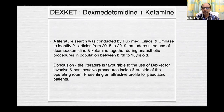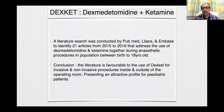Now coming to the most magical combination of dexmedetomidine and ketamine. A literature search conducted via PubMed and other databases identified 21 articles from 2015 to 2019 addressing use of dexmedetomidine and ketamine together during anesthetic procedures in populations from birth to 18 years old. The conclusion is that the literature is favorable to the use of dexmedetomidine for invasive non-inducive procedures inside and outside the operating room, presenting an attractive profile for pediatric patients.